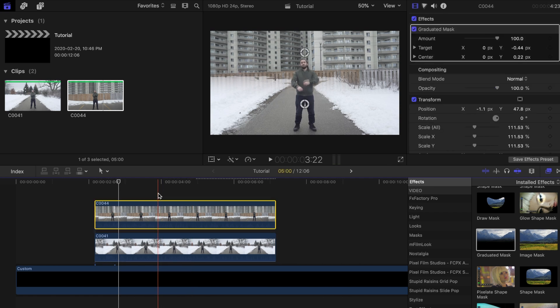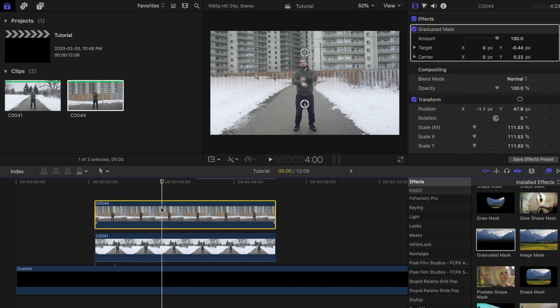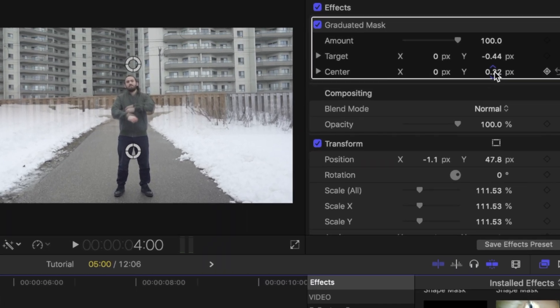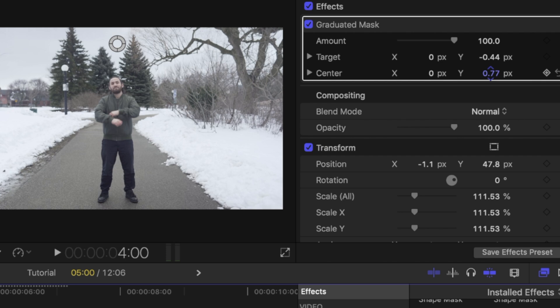With the skimming bar placed at the selected spot and the top clip highlighted, increase the number in the y-axis under the center column until it is slightly out of frame. Then place a keyframe.